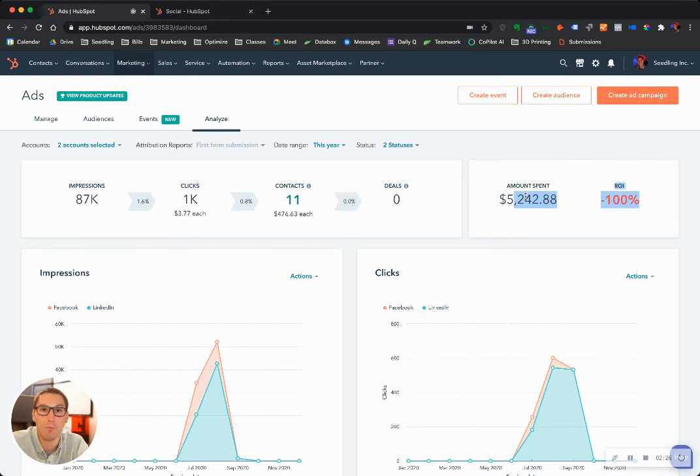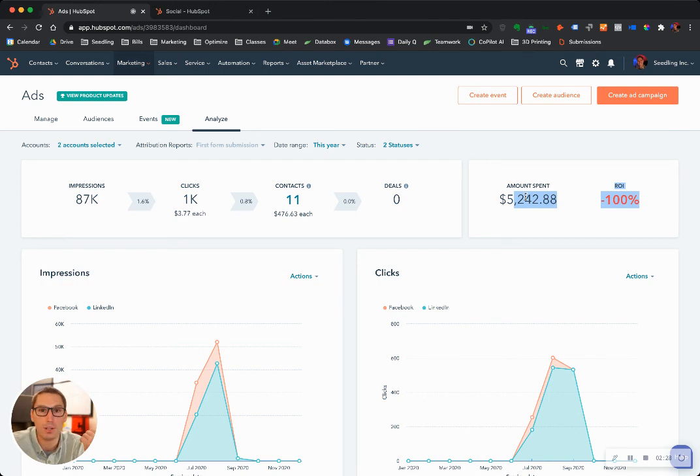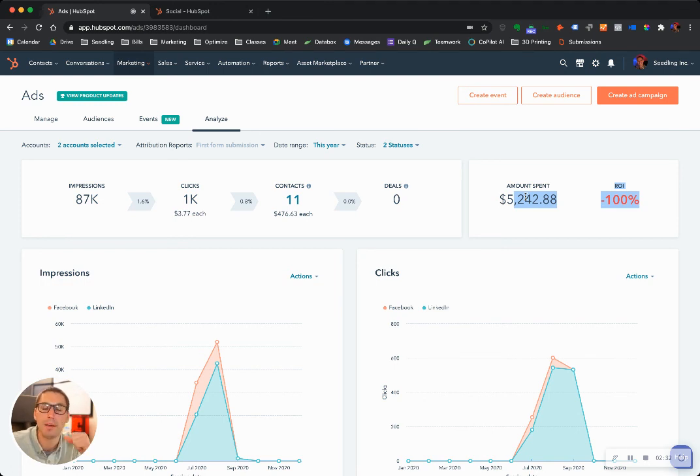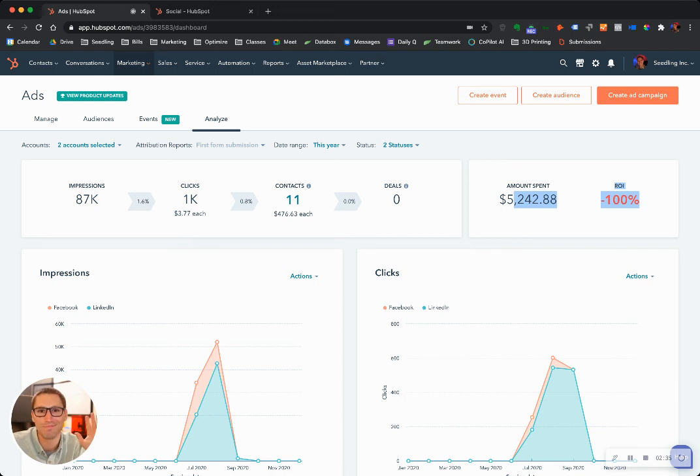I hope that's helpful. If you want any more information, if you want me to show you any more advanced features, I'd be happy to do it. My meeting link is in the bottom of this email. I look forward to meeting with you. Have a great day.